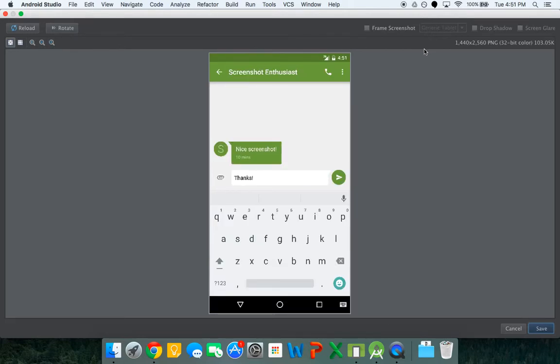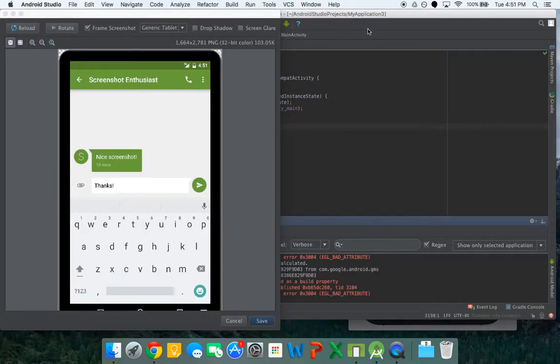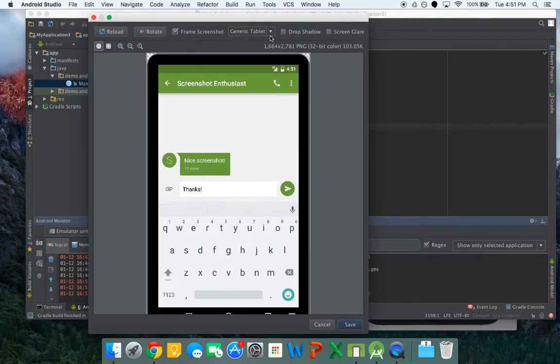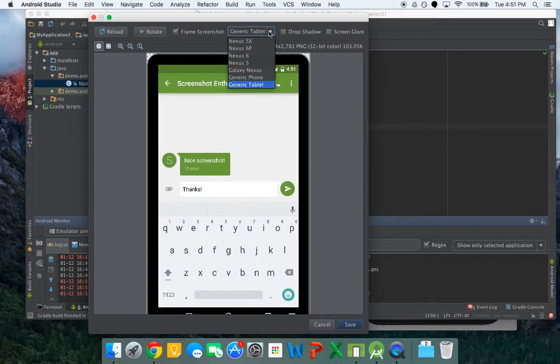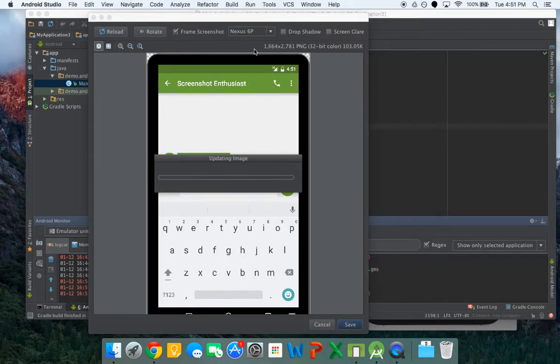But now let's say we want to add a frame to it. Well actually look, there's a little check box, frame screenshot. And right now it just has a generic tablet. You can click on that and put one of these. We'll put Nexus 6P.